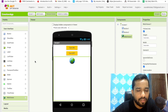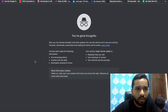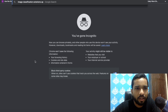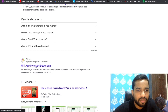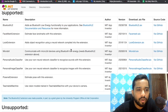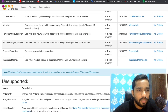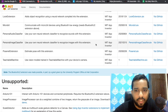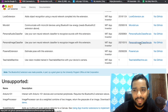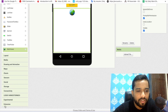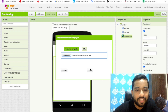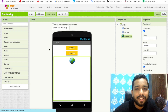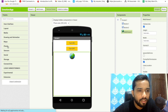Now we need the image classifier, so open any browser and search for 'image classification extension app inventor'. You will get the link to the GitHub MIT App Inventor extension — I will give you that link in the description. Scroll down and find the Personal Image Classifier, then download the AIX file. On the left side, click on Extensions, then Import Extension, choose file, and import the AIX file.